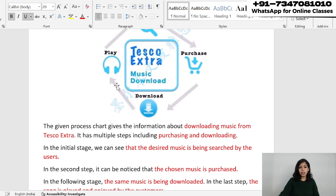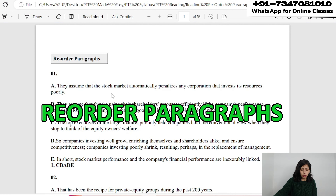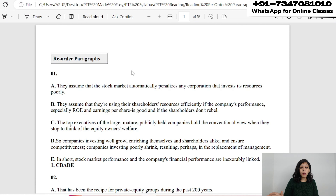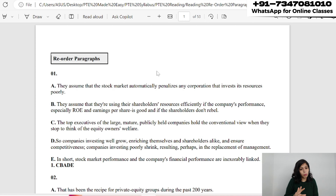Now tip number 2 is related to reorder paragraphs. Many of you get confused with reorder paragraphs, but trust me it is not a high scoring task — you get a maximum of 6 to 7 marks. There is no point putting in too much effort; spend only 1 minute and 20 seconds on a question like this.